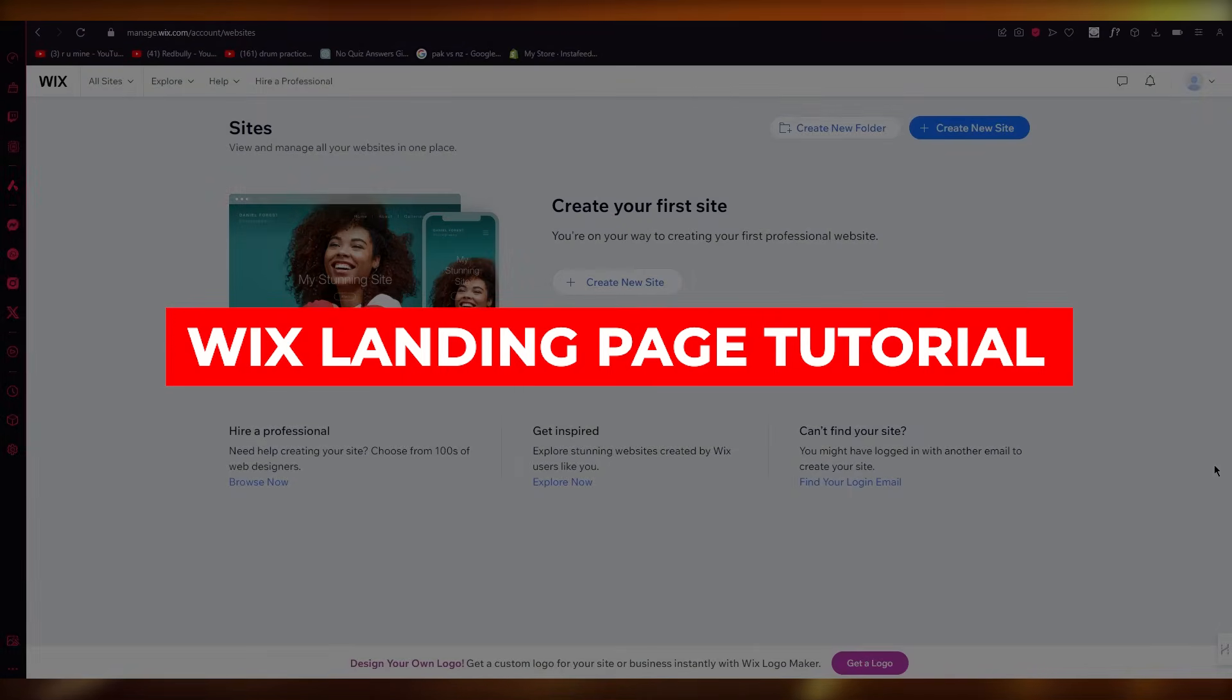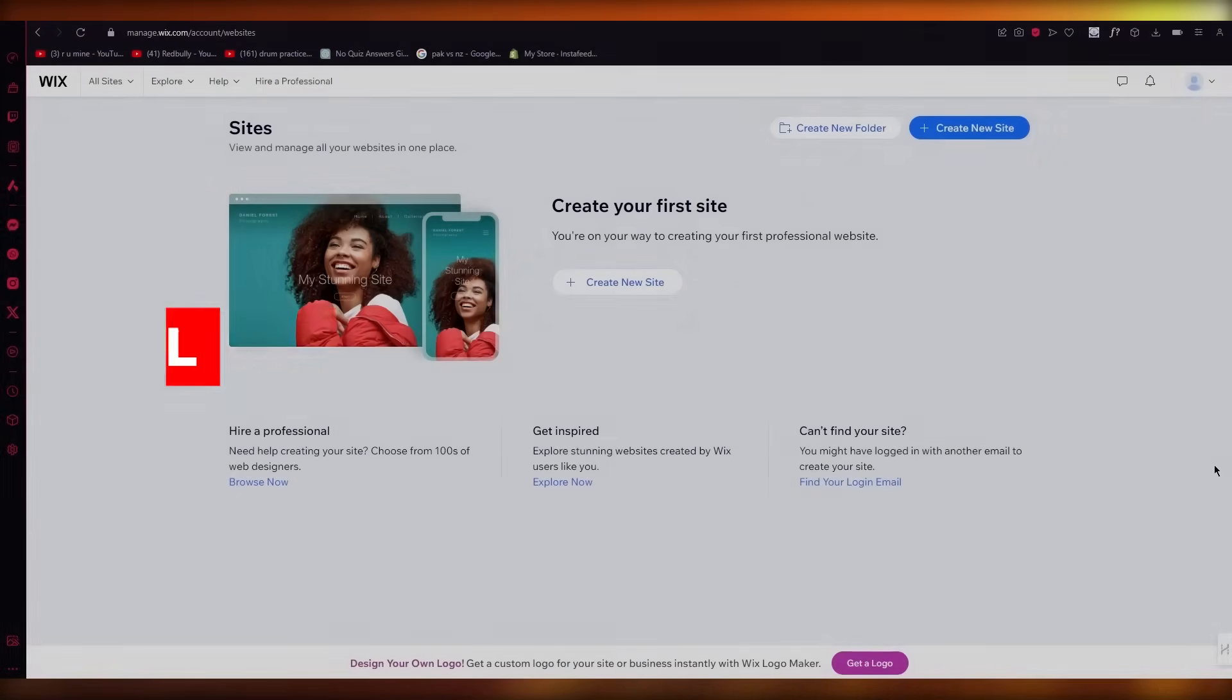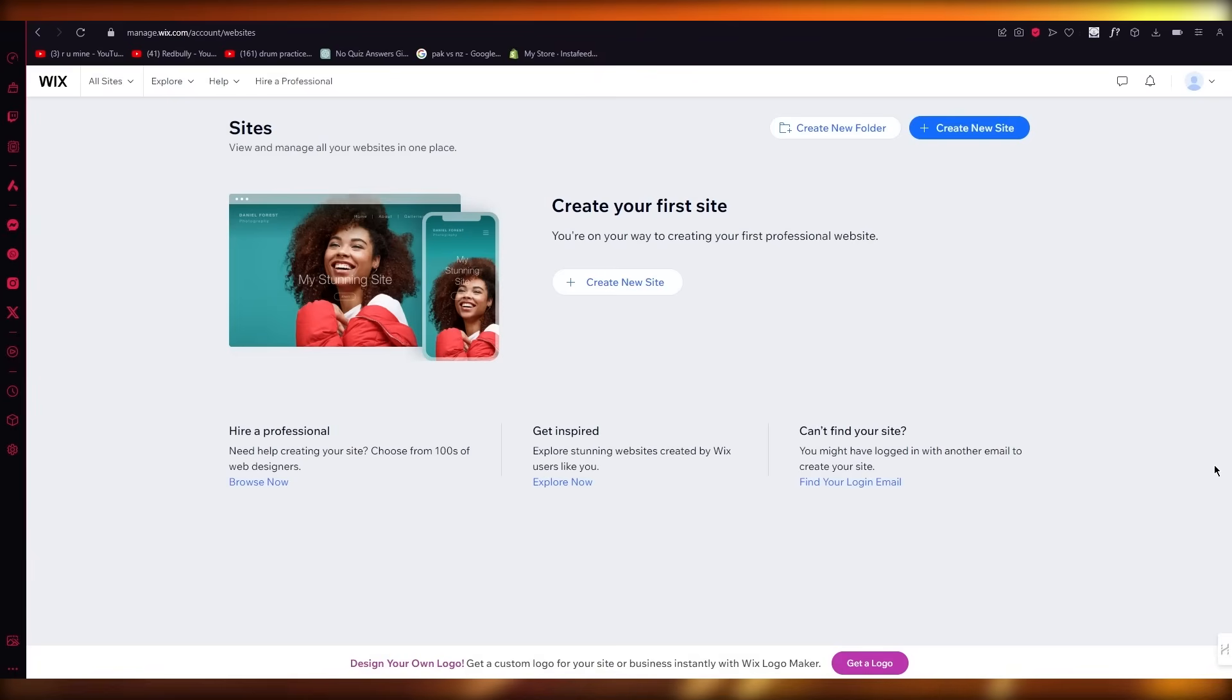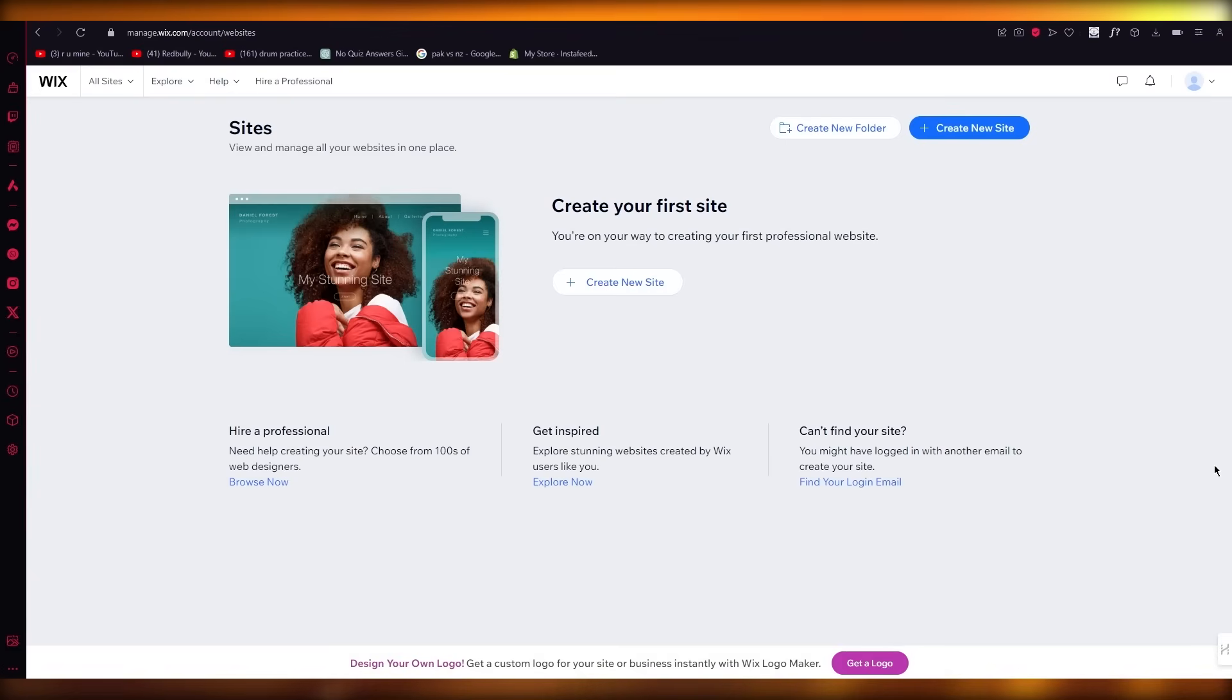Wix landing page tutorial. Hello everyone, welcome back to another video. I hope you all are doing great and are having an amazing day. In this video, I'm going to be quickly walking you through Wix and how you can create one of the greatest looking landing pages on this website.